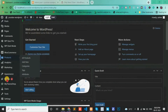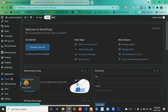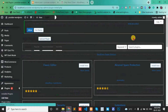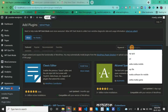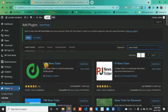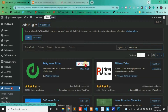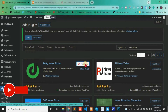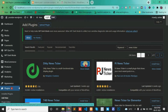Open your dashboard and go to Plugins, then Add New. Here write 'news ticker' and install the first one, then activate it.